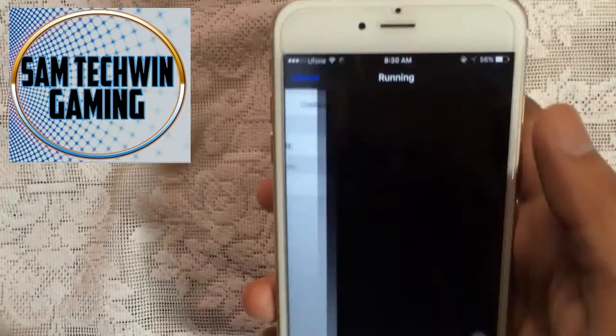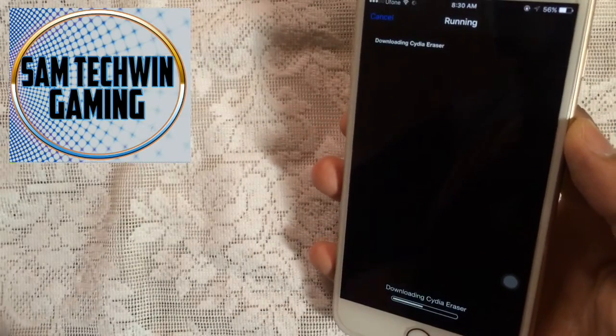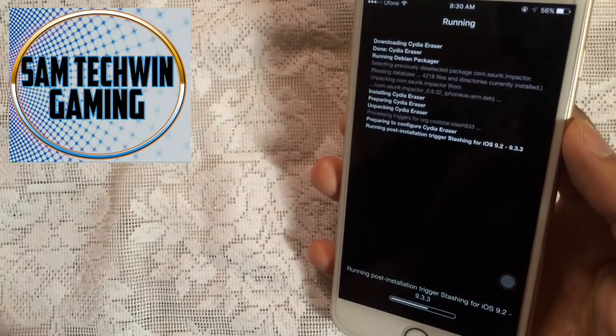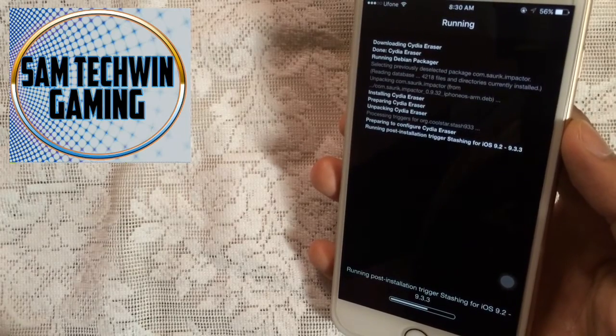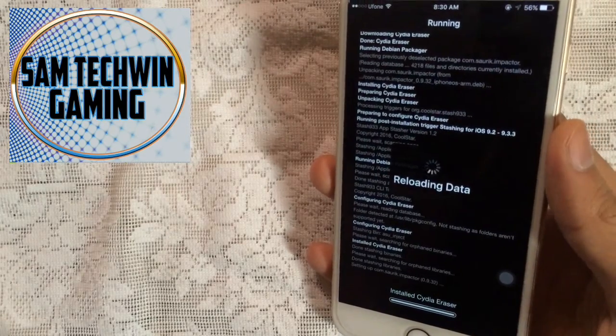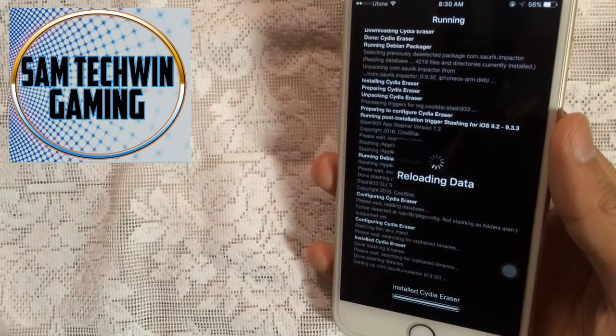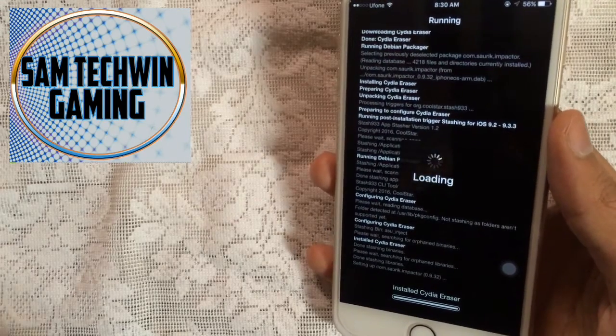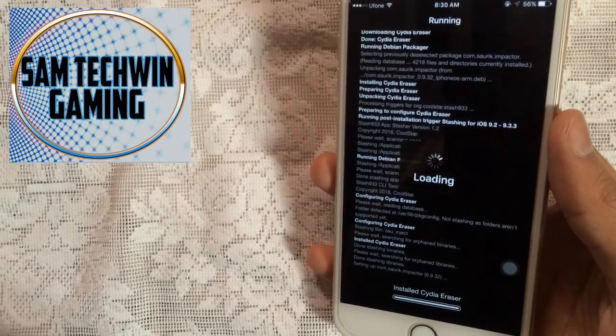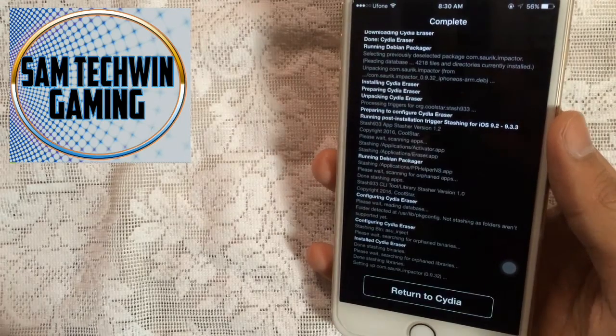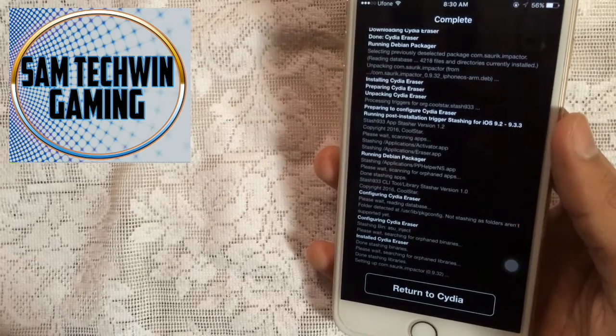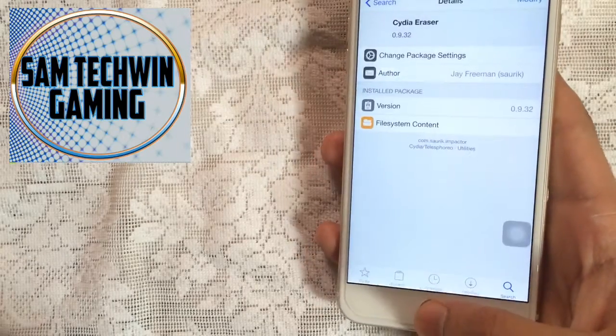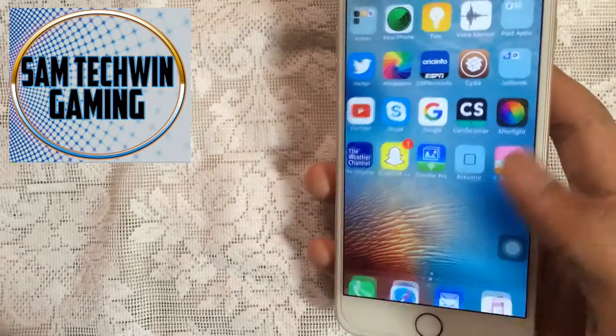Now note that this all happens on the device, so no computer is required for this. Your device will get back to the factory settings. Once it's done, just tap on return to Cydia and go back to your home screen and you will see the Eraser app.